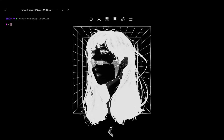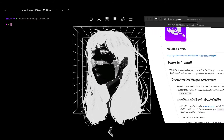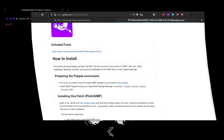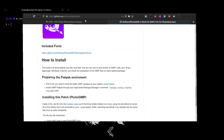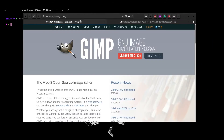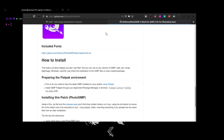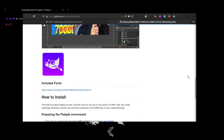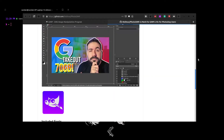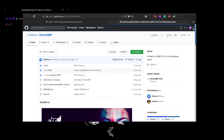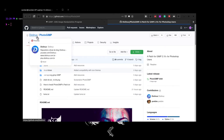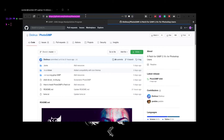Today I will be showing you how to make GIMP look like Photoshop. To do this we will be using a patch called photo-GIMP, which is provided by Dio Linux. The link will be given in the description below.